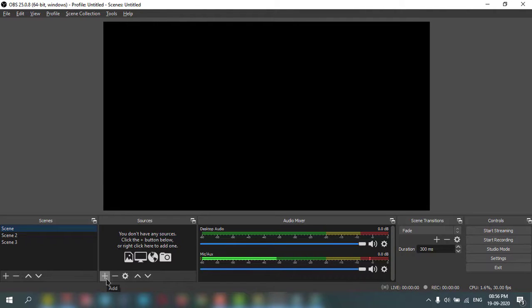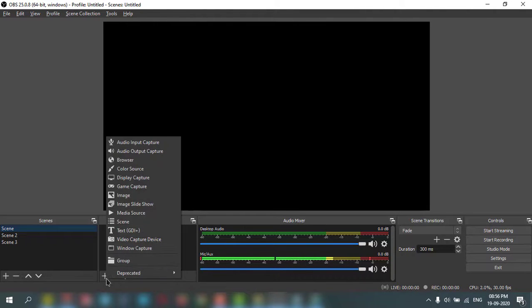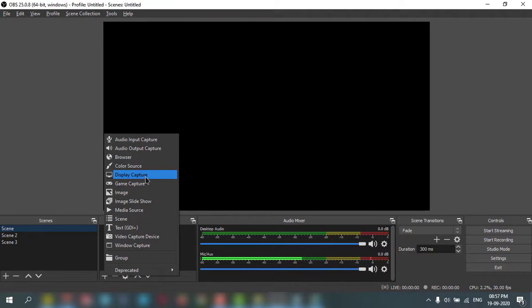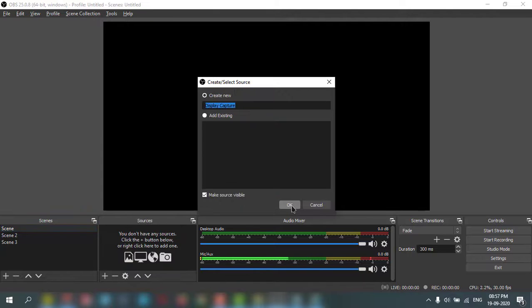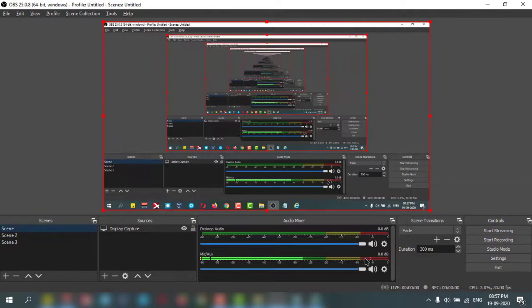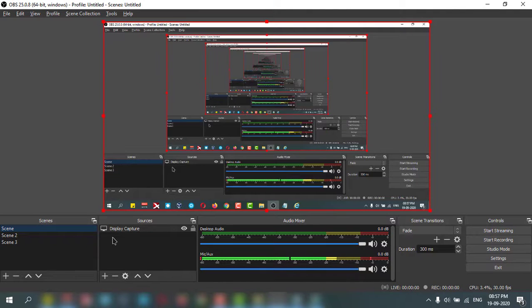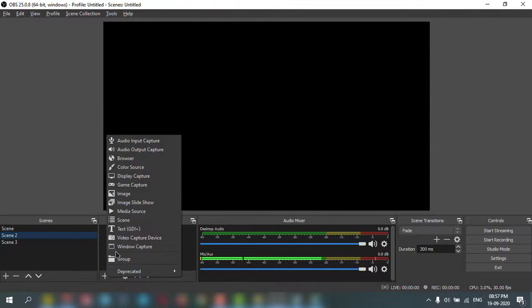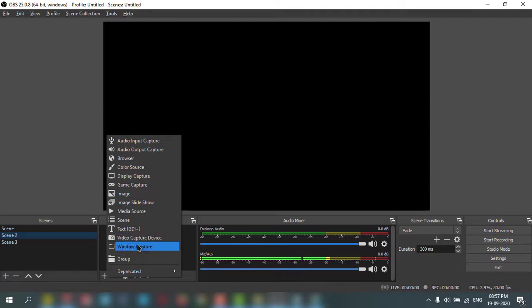This add button here. Then if I want to capture the screen, the display, click on display capture and select OK and OK. This is the first scene. In the second scene, if I want to add my camera, you.